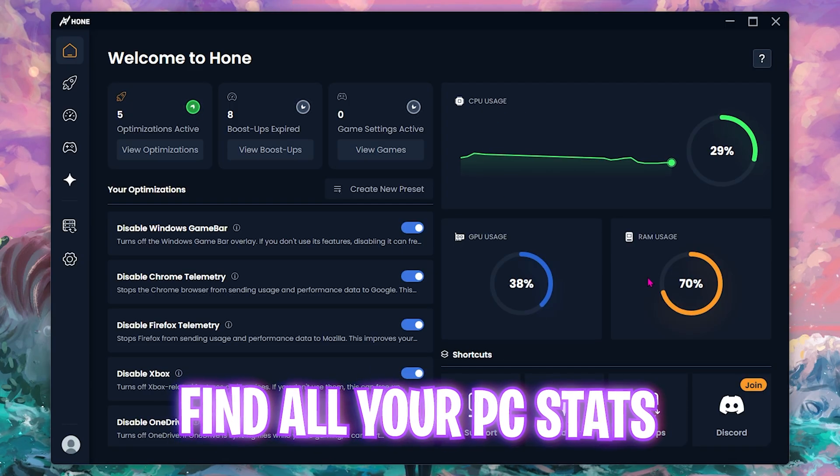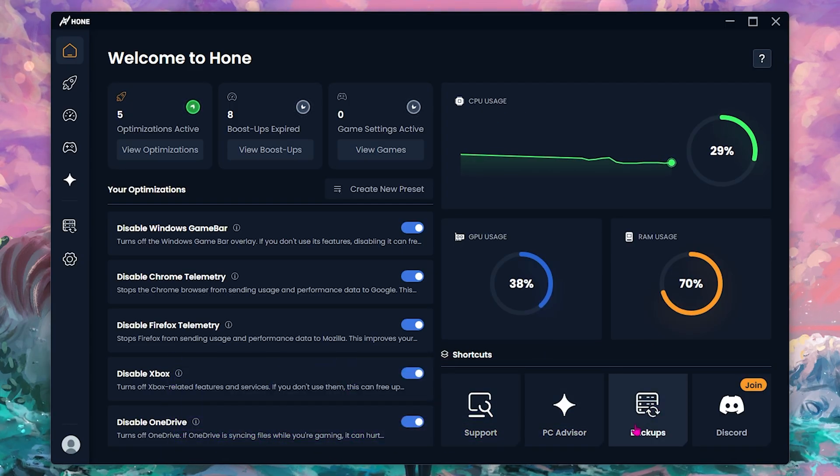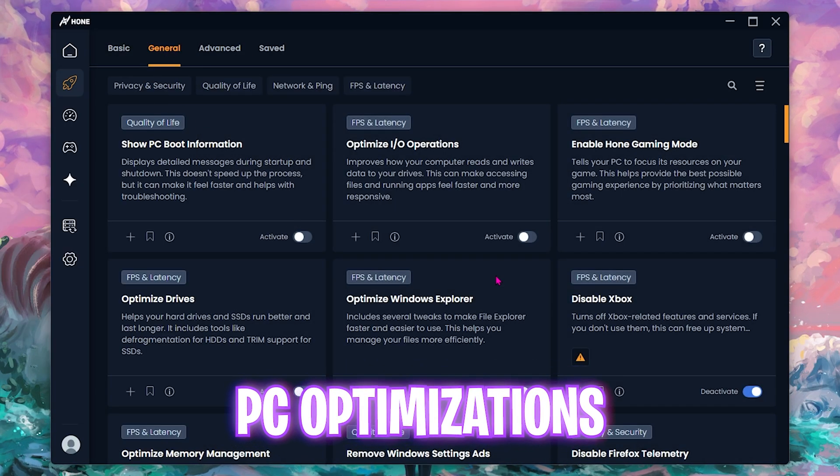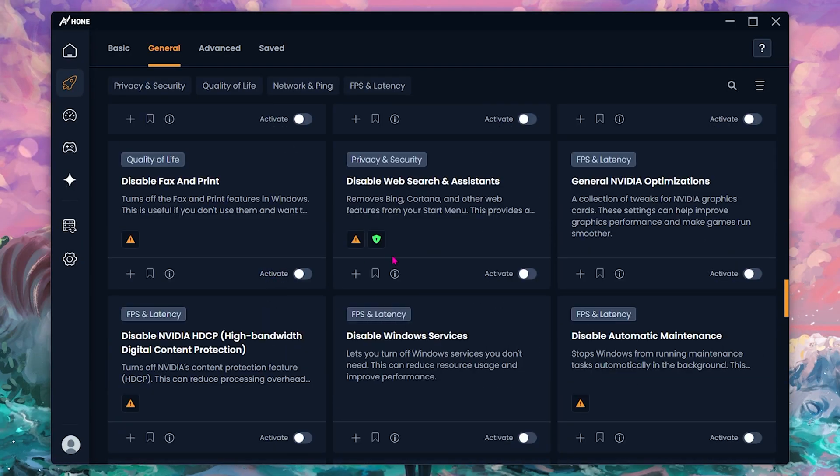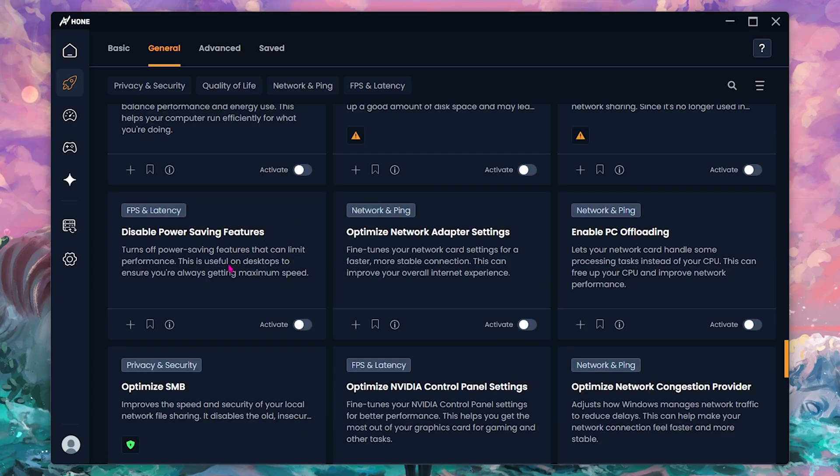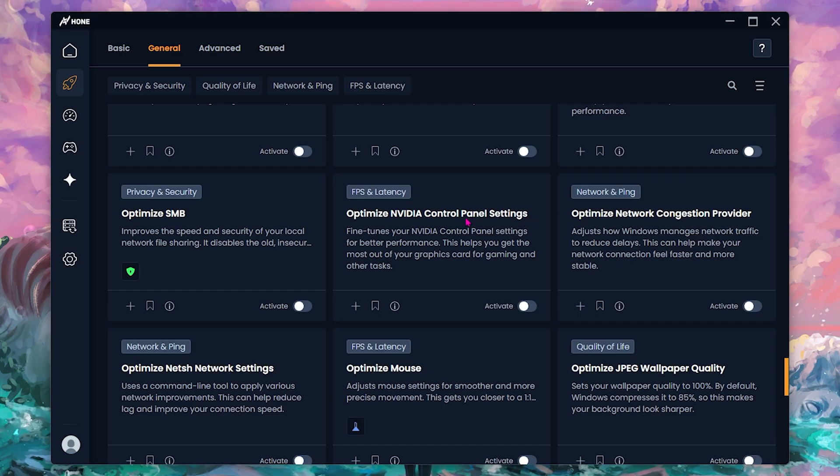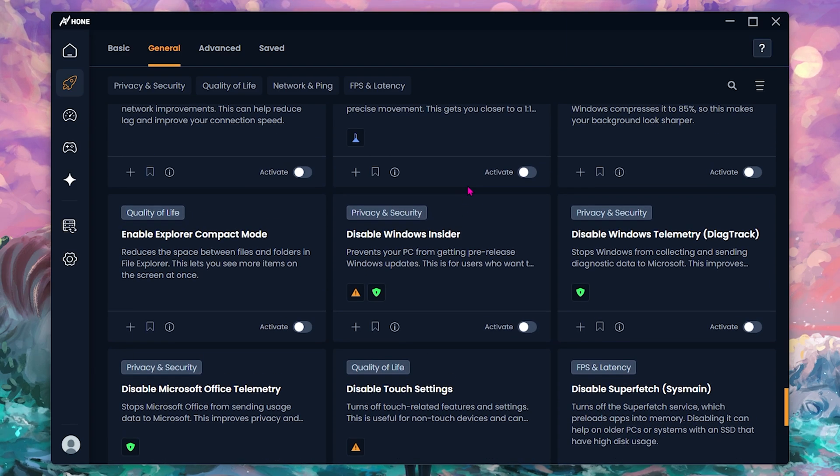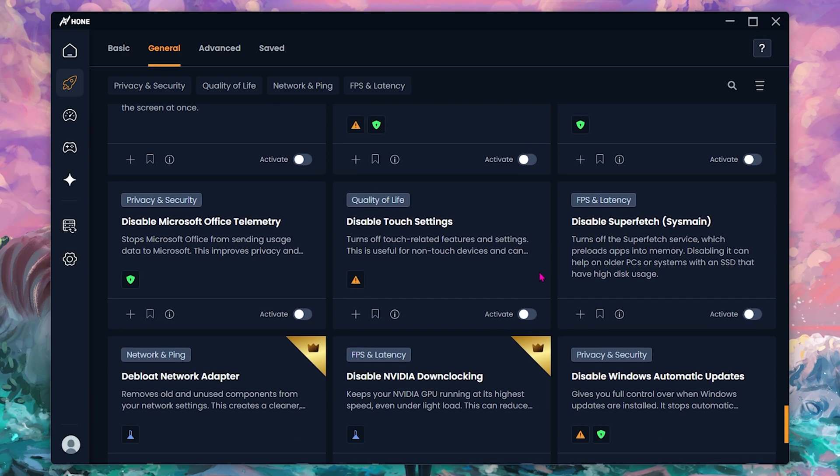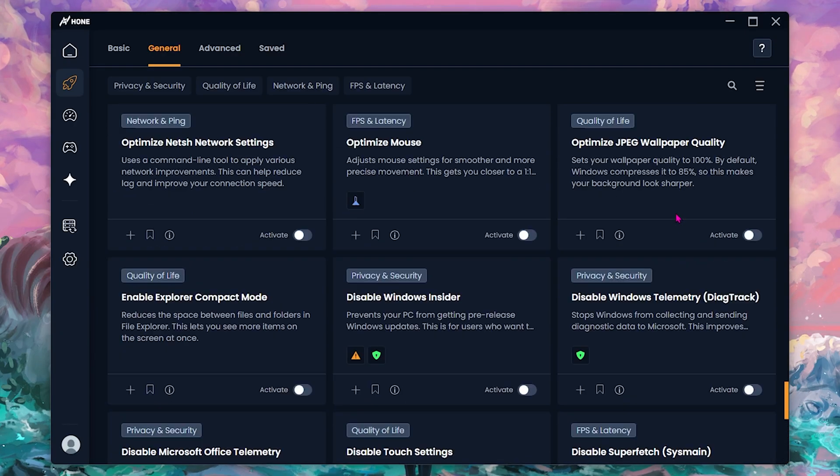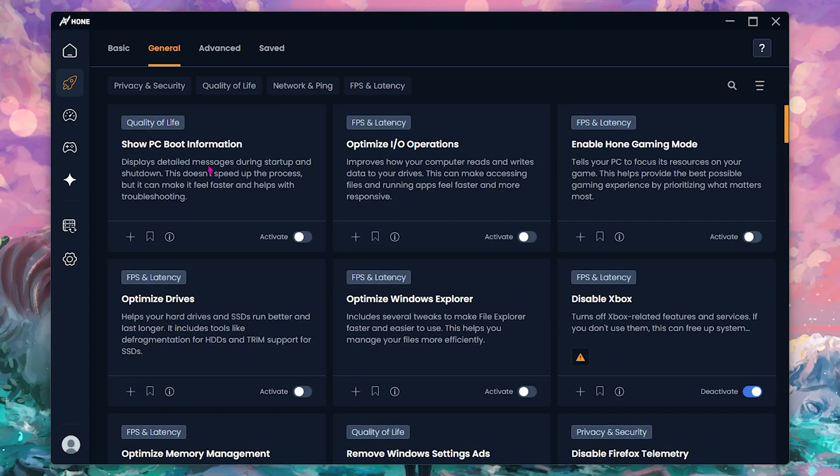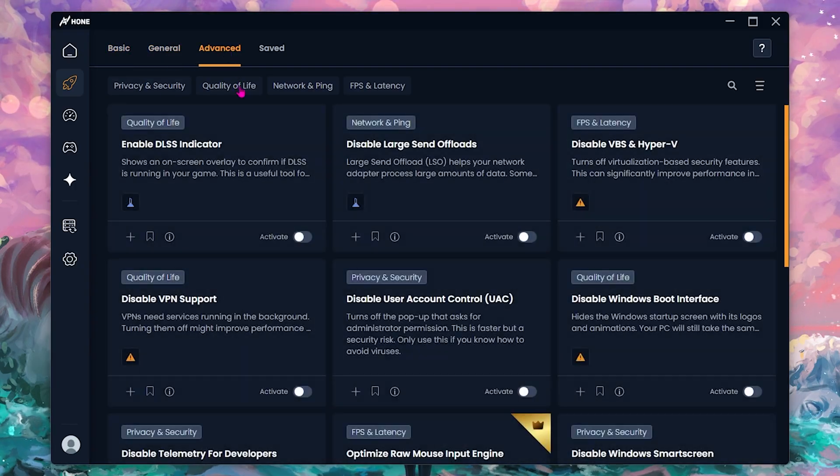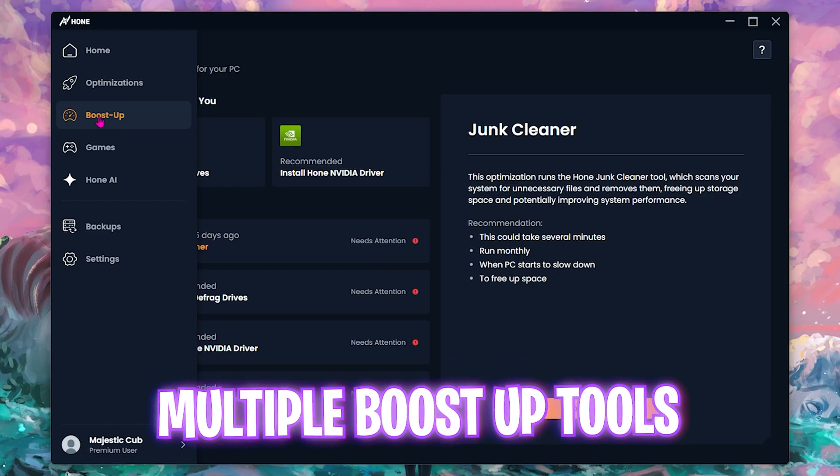Once you open it up, you'll see a window where you can see your CPU, GPU, RAM usage, along with support, PC advisor, backup, and Discord server. Head over to optimizations and under general optimization, scroll all the way down until you find general NVIDIA optimization, NVIDIA HDCP, disable power saving features, optimize network adapter settings, optimize NVIDIA control panel settings, optimize JPEG wallpaper quality, and disable Windows Insider. Ensure all of these are turned on, and the last thing you're going to turn on is disable Superfetch. They have multiple options to optimize your PC including basic optimizations, general optimizations, and advanced optimizations.